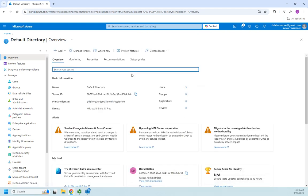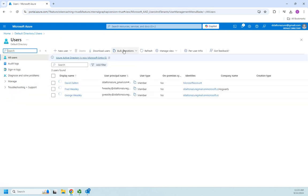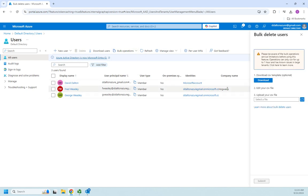Okay, so we saw in the bulk operations, come back to users, saw in our bulk operations, we ran through a bulk create, bulk invite, bulk delete. They're all going to work the same way. You download the CSV file, you edit it, you upload the CSV file, and it runs in the background. So there you go. An introduction to bulk user operations in Azure Entry ID.